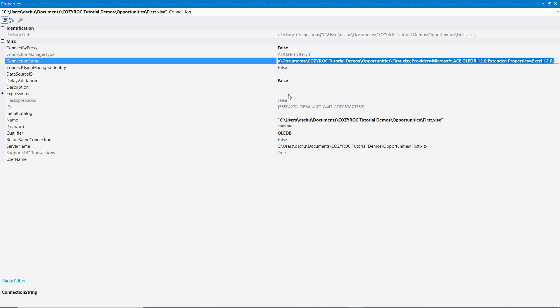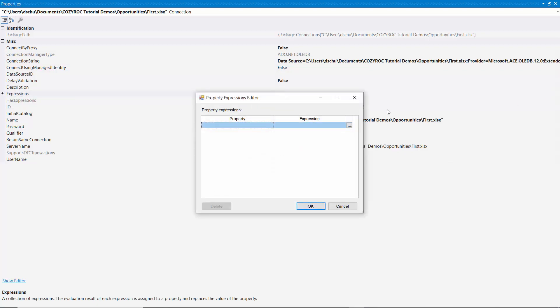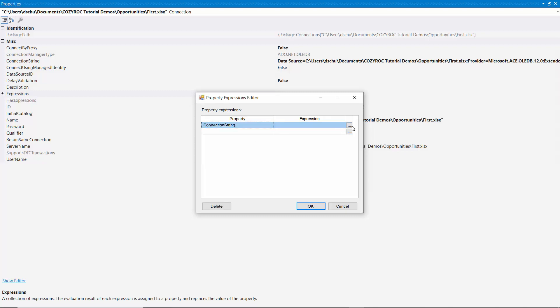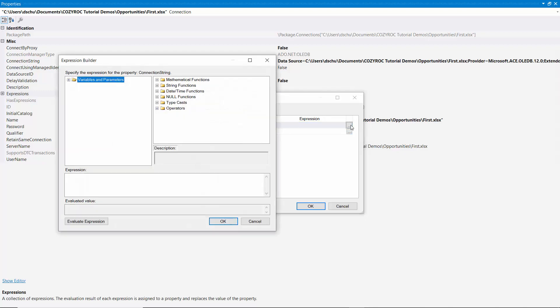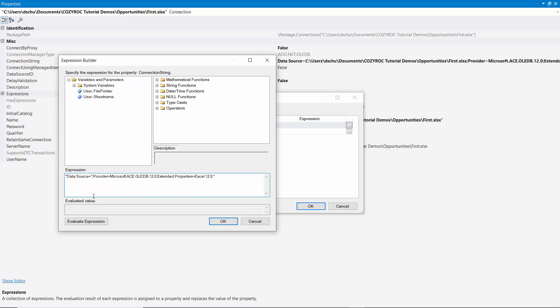And then I'm going to go down to the Expressions here. I click on the three ellipses. And for the connection string property, I'm going to set up an expression by clicking on those ellipses there. I'll start by pasting in the existing connection string between double quotes. And now in place of this whole file path, including the file name, I want to put in a variable. So I put in quotes, double quotes, plus sign, plus sign, double quotes. And I'll drag the file pointer variable down between the plus signs.